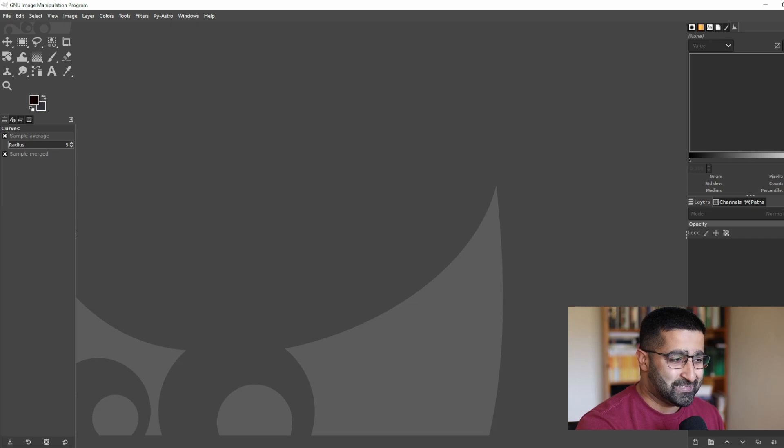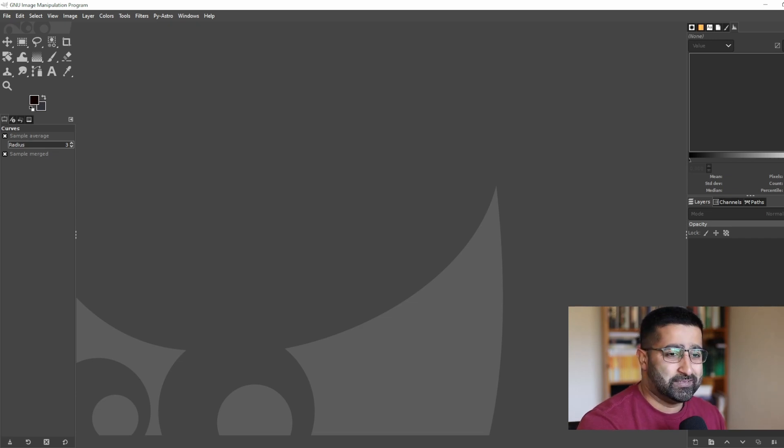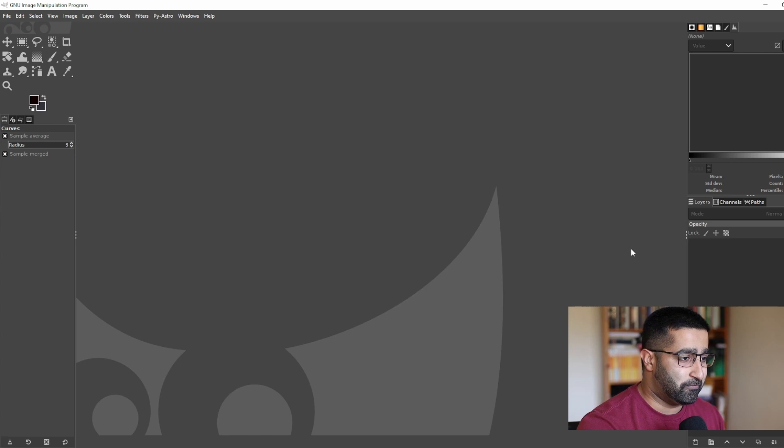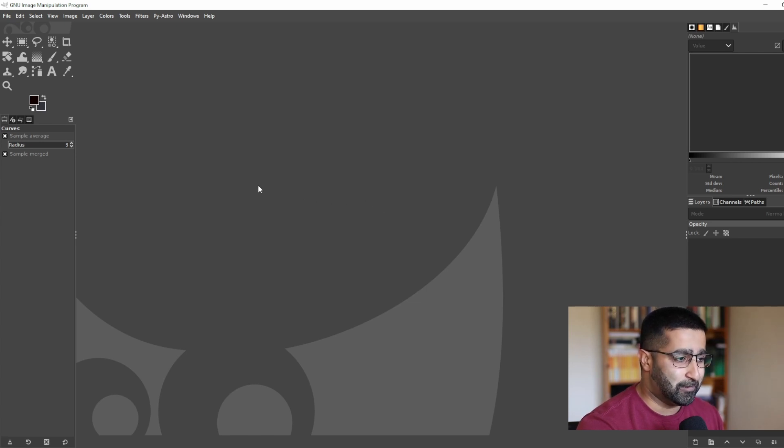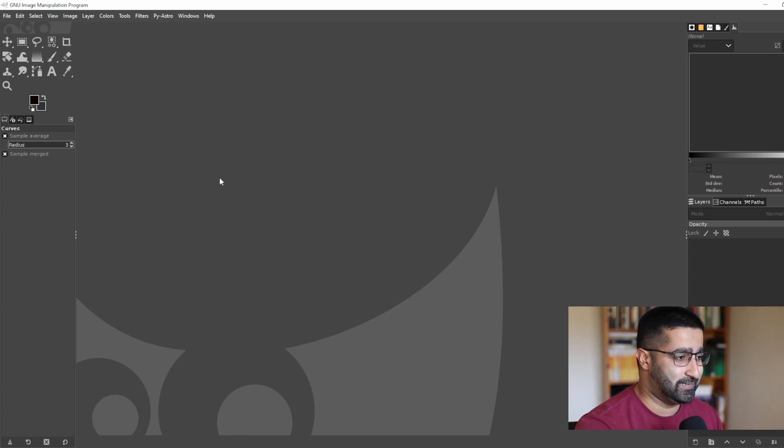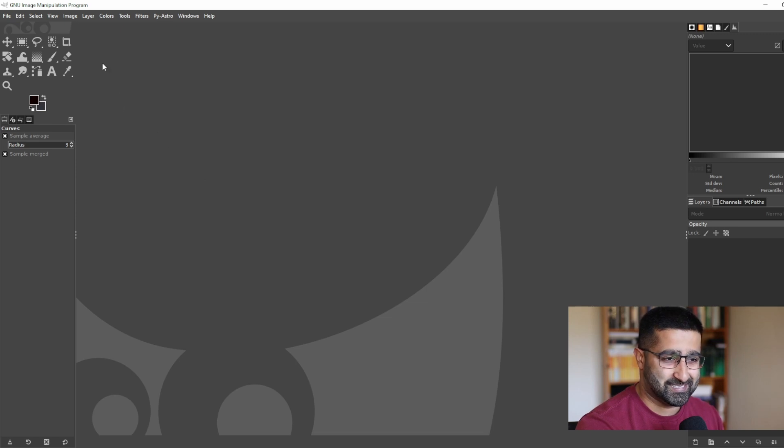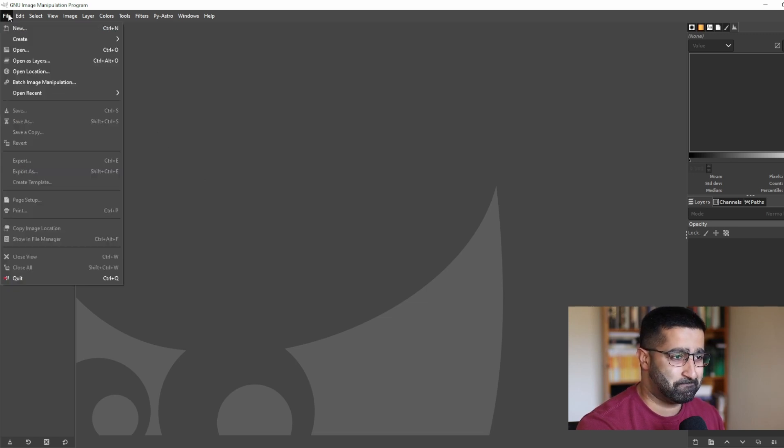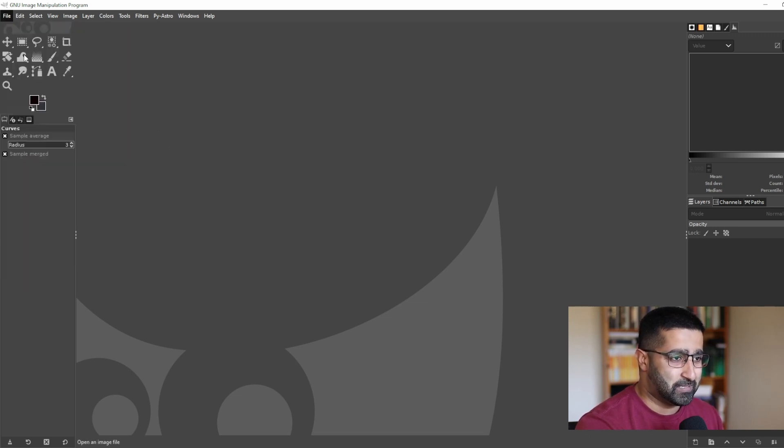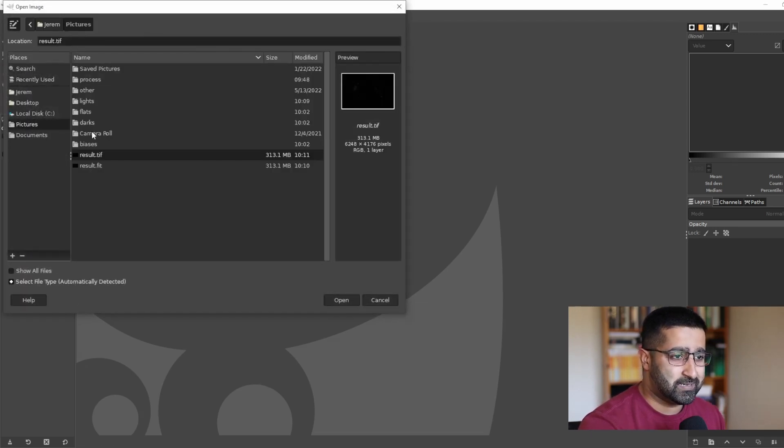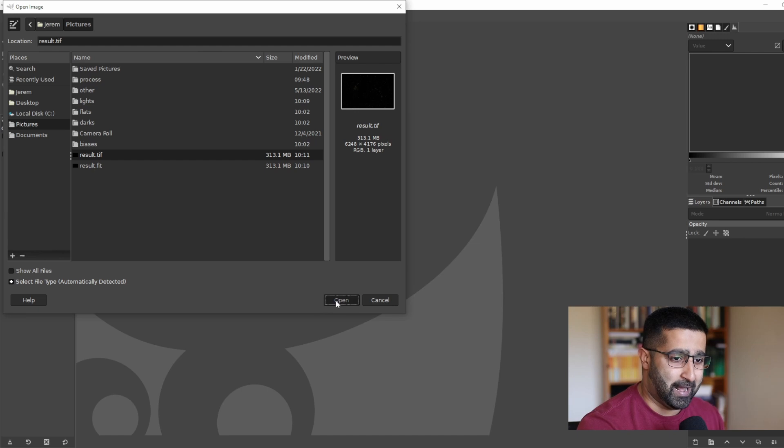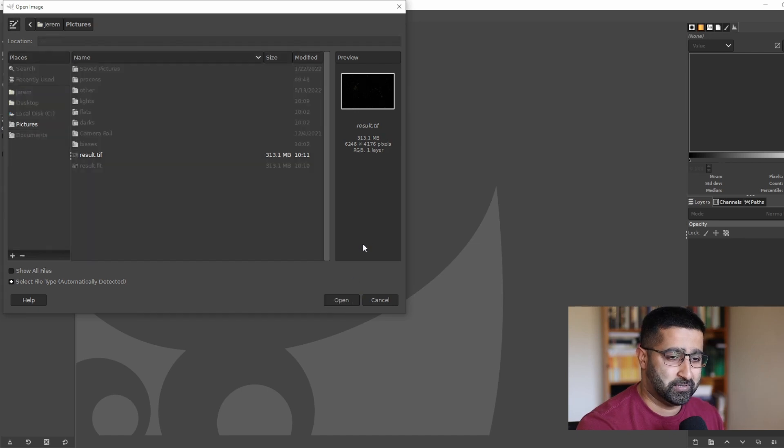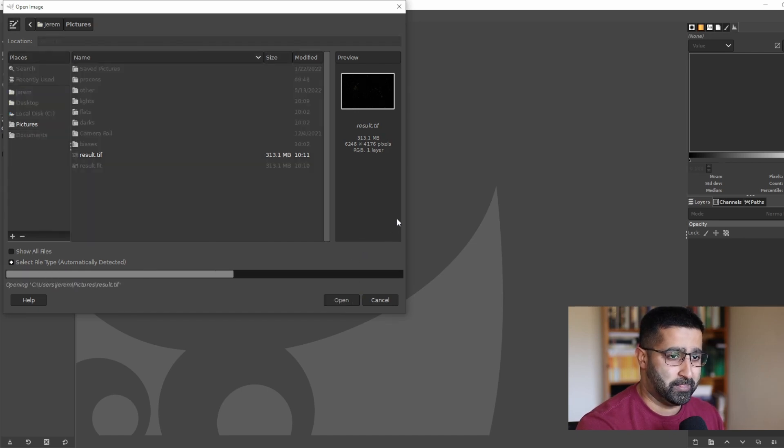So let's get into it. Let's open the stacked file. By the way, I'll put a link below to download the stacked file so you can hone your processing skills with me. So I'll go to open and this is the file that I want to work with.